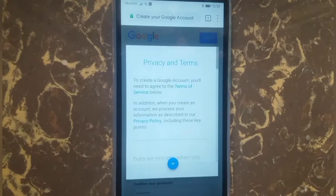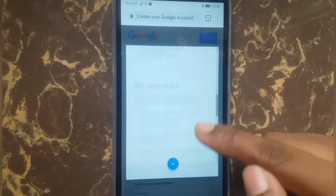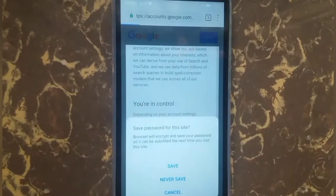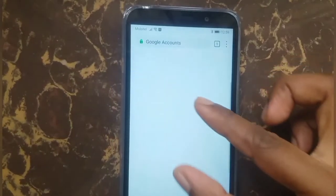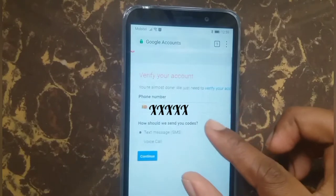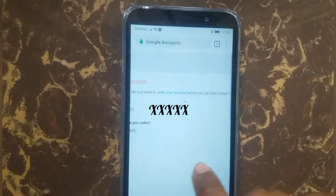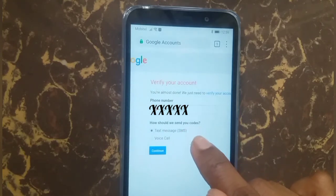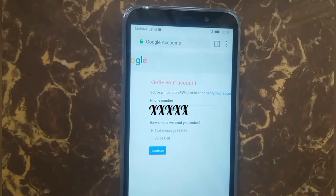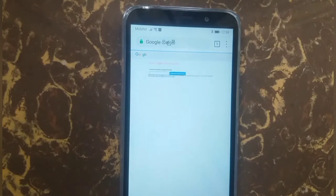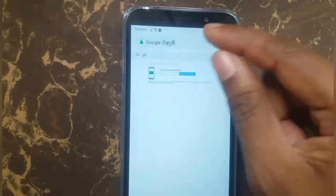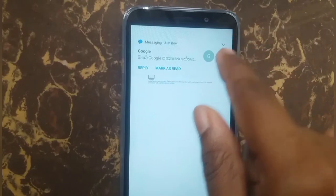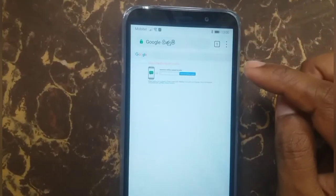Press continue. Here is the privacy and terms — press agree and save. You can see your phone number already entered, and there is a message: how should we send you the code? Select text message and continue. On this screen you have to enter your verification code. You can see I got the verification code — enter the code in this box.